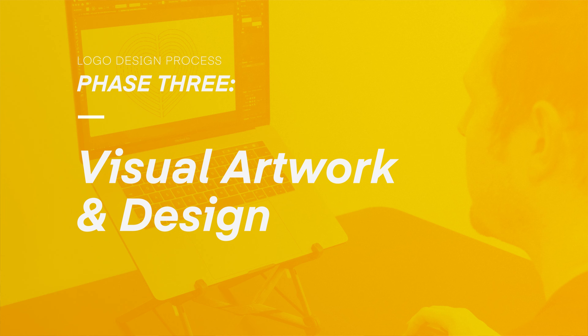With our design in a good place, it's now time to move into phase three, visual artwork and design, where we will use creative software tools to bring our concept logo designs to life, with the goal to finalize them ready to present to the client.